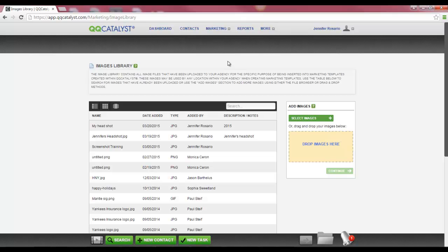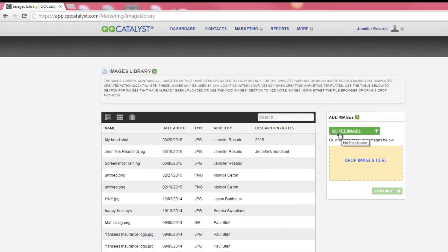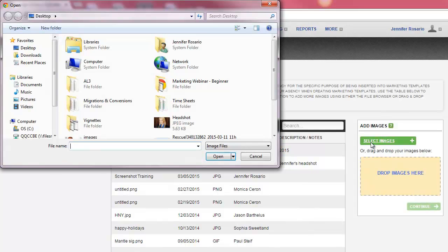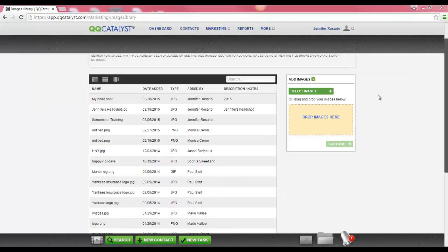In the Images Library, you have the ability to drag and drop images or select images to add to your images library. If you want to select an image from your computer, using your mouse select the green Select Images button. This will bring you to the open dialog box where you can select images located on your computer. You also have the ability to drag and drop an image from your desktop onto the Images Library.